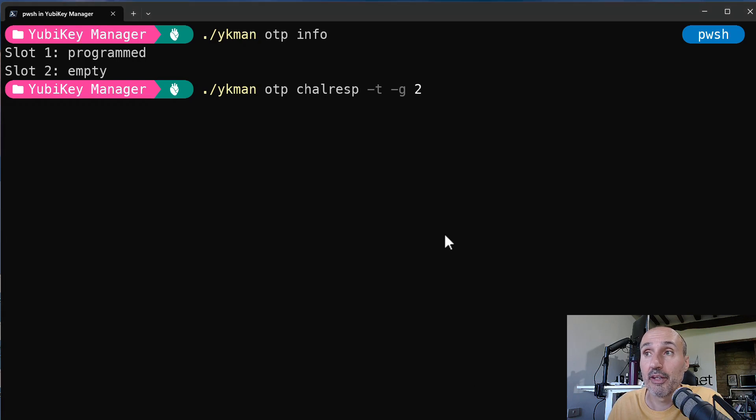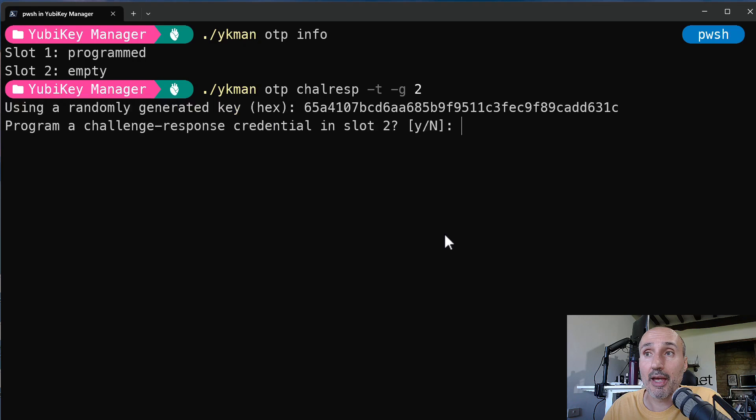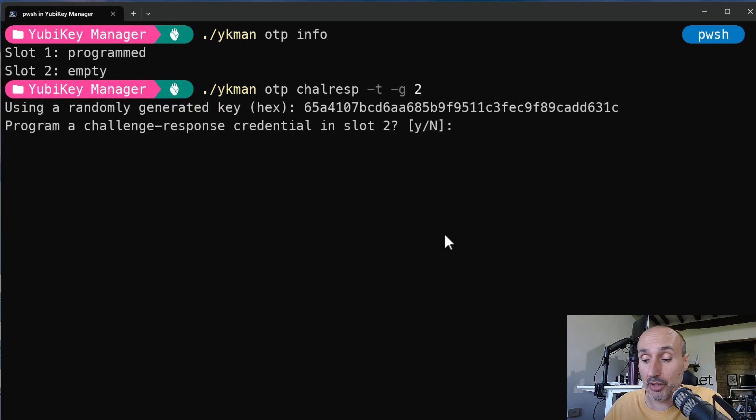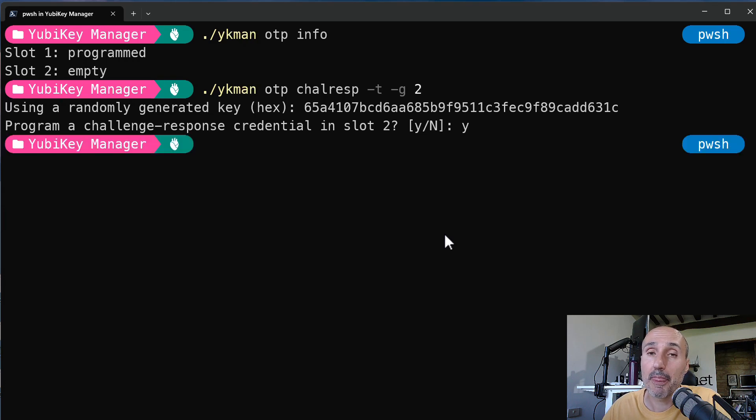So I just press enter and it is asking me, are you really sure you want to configure the slot? I press yes. And that's done. Nothing complex. It's really easy.